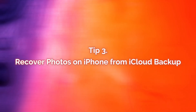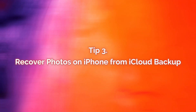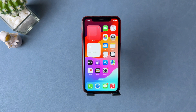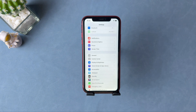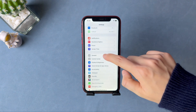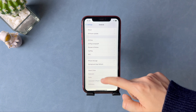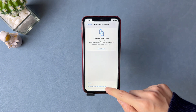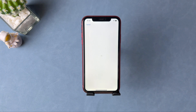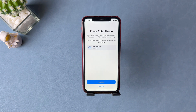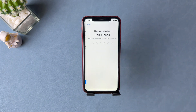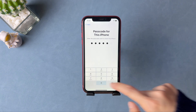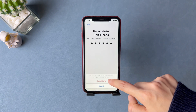In the third tip, we will show you how to recover deleted photos on iPhone from iCloud backup. First, go to Settings to find General, tap on Transfer or Reset iPhone, and select Erase All Content and Settings. Enter your passcode and Apple ID passcode to confirm. Your iPhone will be erased automatically — you just need to wait for a while.